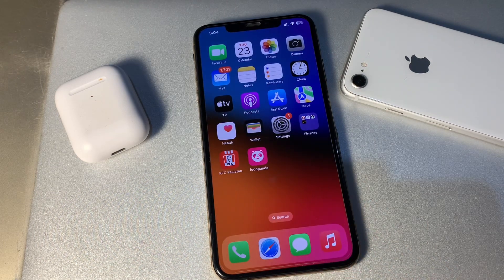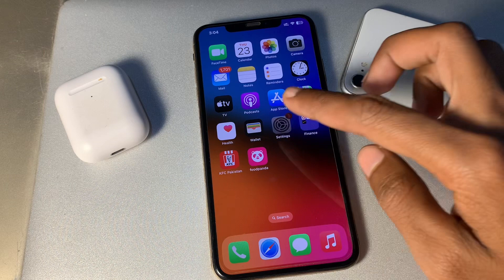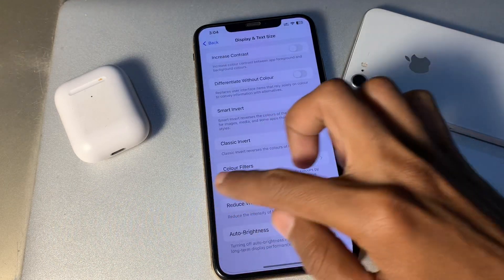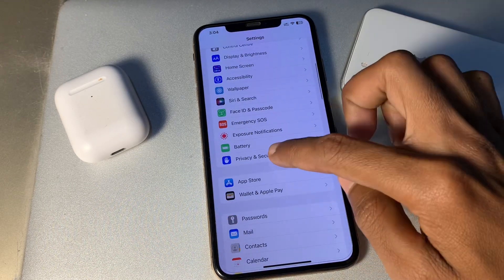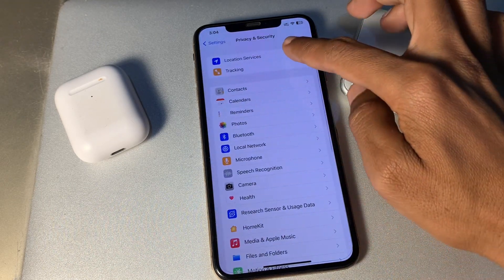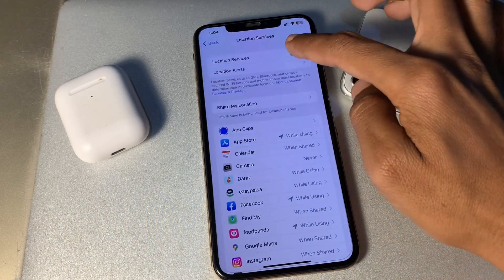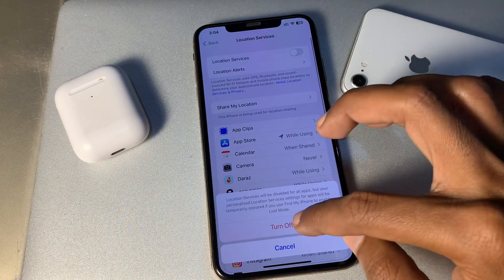The next step is to turn off Location Services. Go to Settings, click on Privacy and Security, click on Location Services, and turn it off.